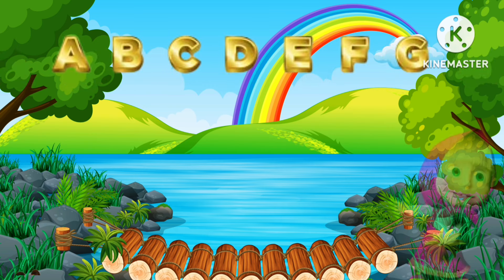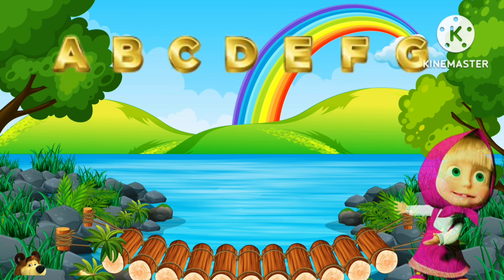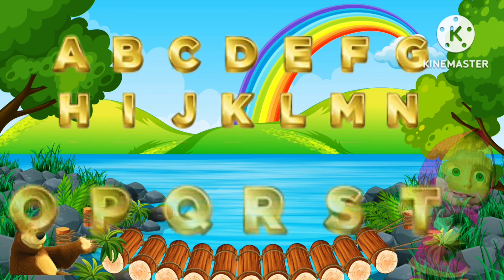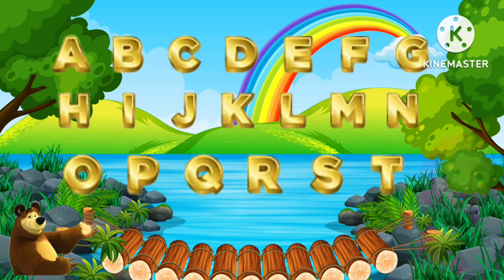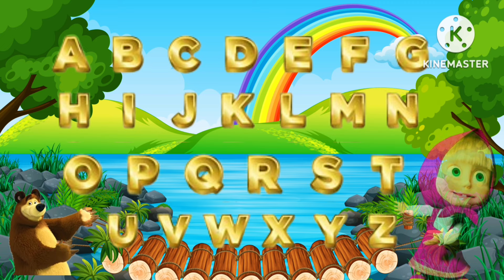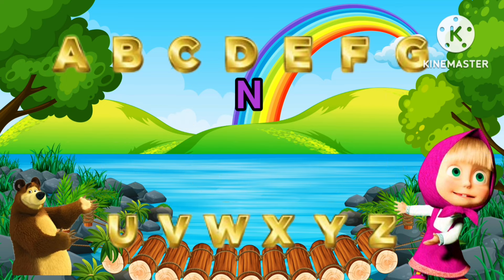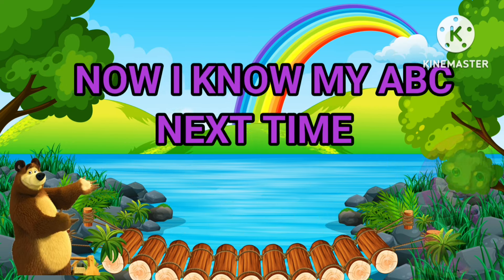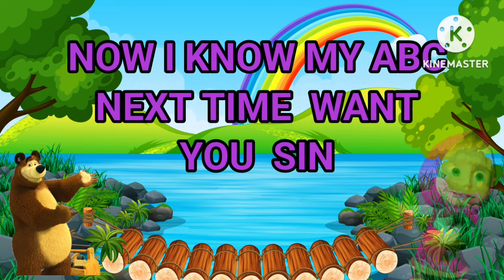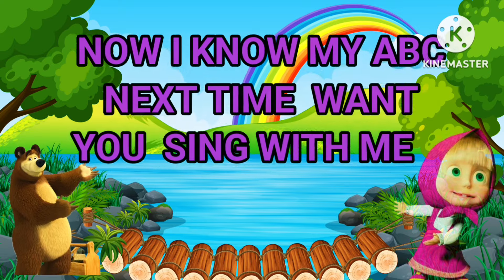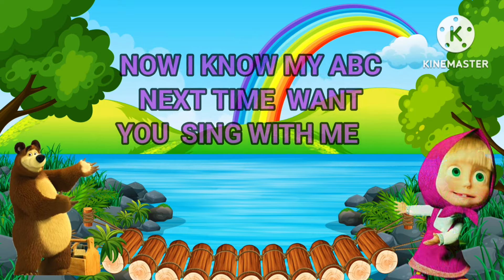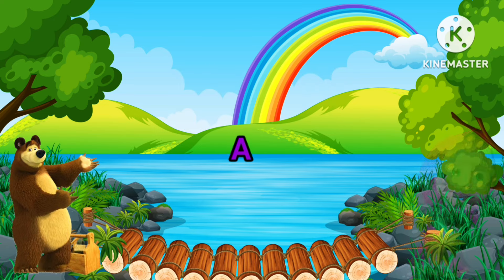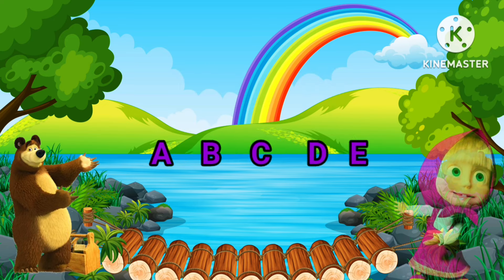A-B-C-D-E-F-G, H-I-J-K-L-M-N-O-P, Q-R-S-T-U-V, W-X-Y-Z. Now I know my ABCs, next time won't you sing with me. A-B-C-D-E-F-G.